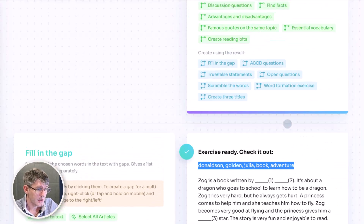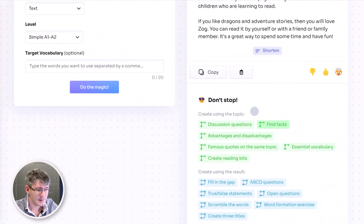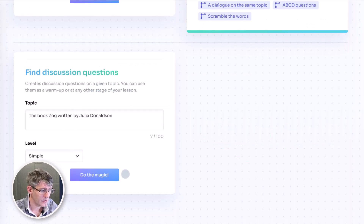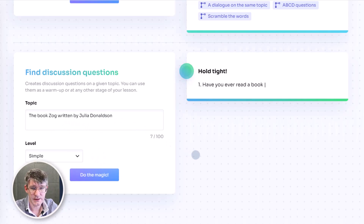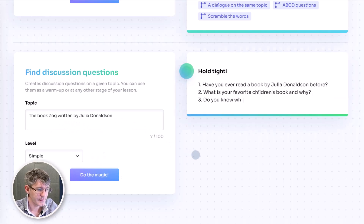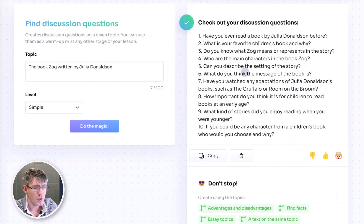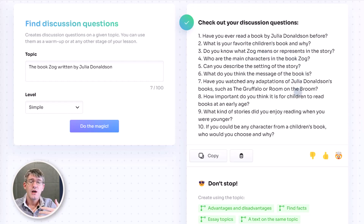Let's take it a step further. Going back up, let's add some discussion questions on this same text. We click on discussion questions and it automatically does the magic on the book Zog written by Julia Donaldson. Here we have a number of questions: 'Have you ever read a book by Julia Donaldson before?', 'What's your favorite children's book and why?', 'Do you know what Zog means and represents in the story?' This is really going to cut down on your prep time and allow you to quickly get everything you need ready for your lessons.